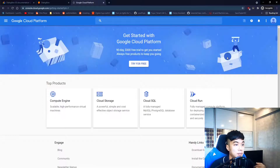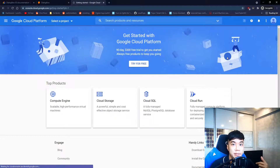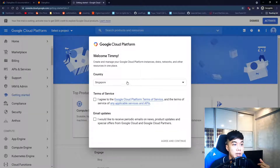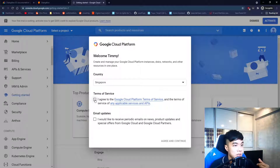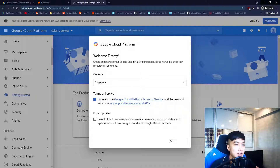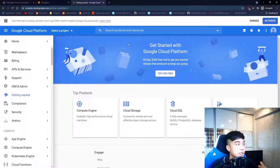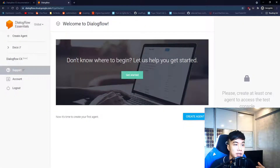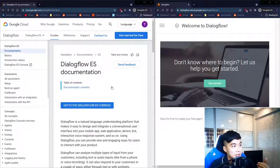When the page opens up there should be a pop-up — just accept the terms of service. If you want email updates that's fine, but I'm not going to do it. Once done, you can close this window and get back to where we stopped.